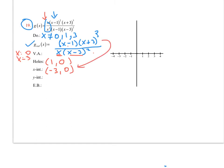For x-intercepts: the numerator would normally give x equal to 1, but that's where we have a hole, so we can't use that. The other x-intercept comes from the numerator: negative 3, giving the point (negative 3, 0). For y-intercepts, x equal to 0 is a vertical asymptote, so there are none. End behavior: the numerator is fourth degree and the denominator is third degree, so we get a slant asymptote behaving like y equal to x.